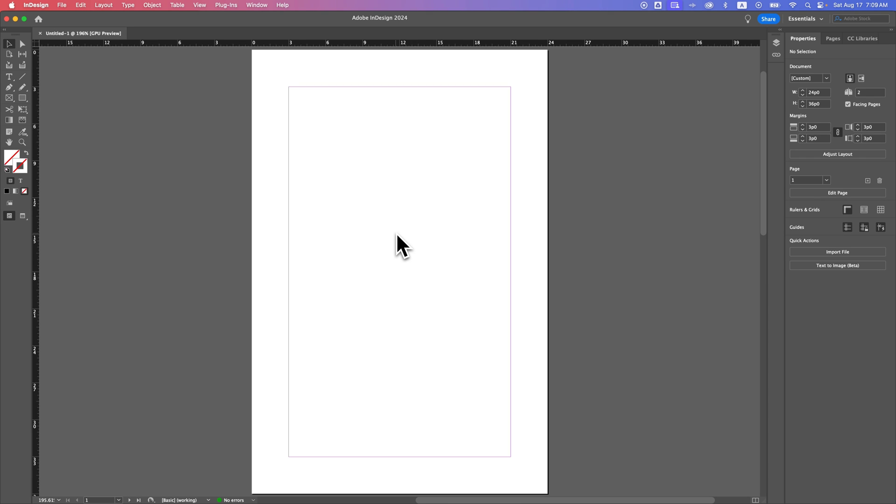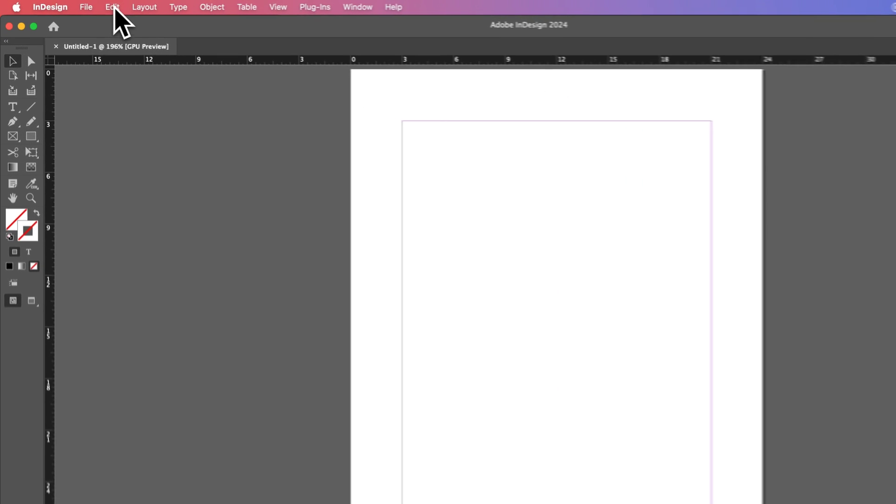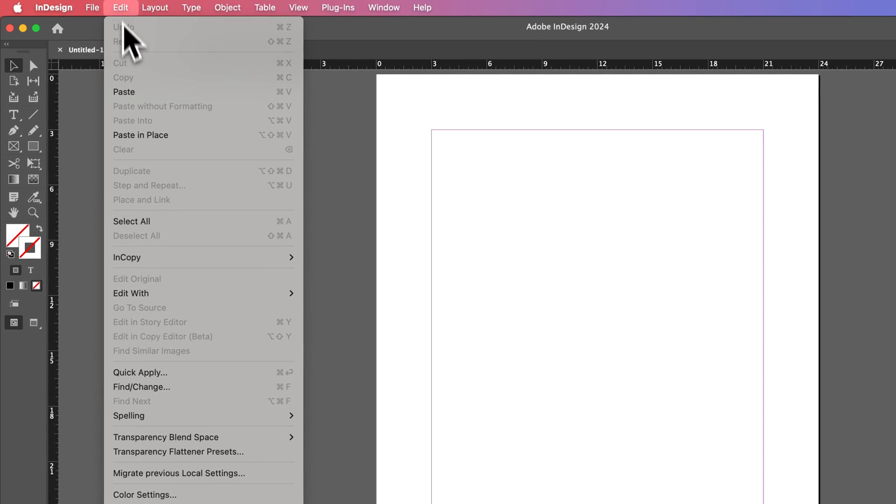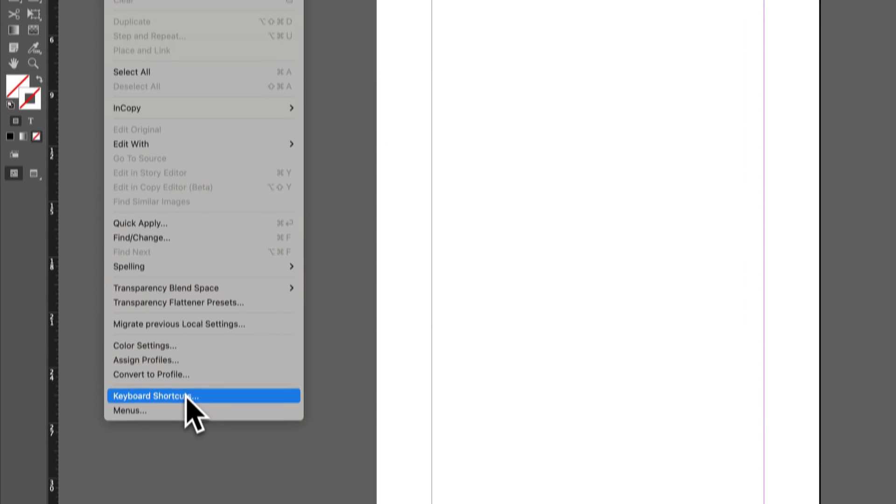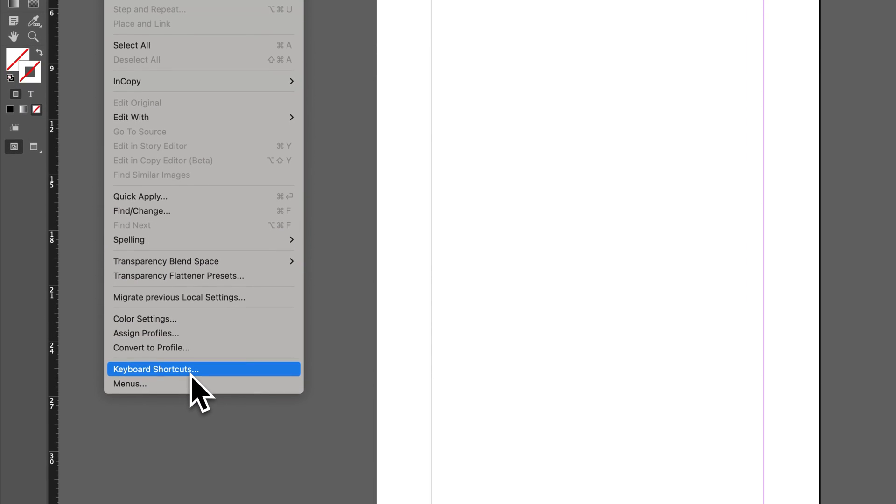In this InDesign tutorial, I'm going to show you how you can create and assign keyboard shortcuts. So to do that, we're going to go up to the Edit drop-down and find our keyboard shortcuts here at the very bottom.